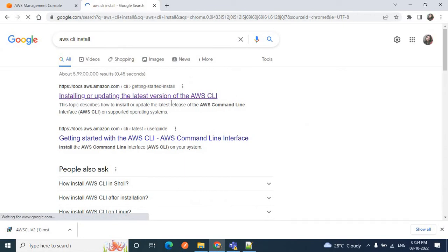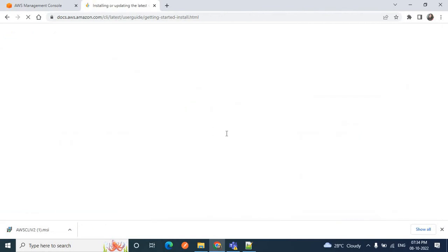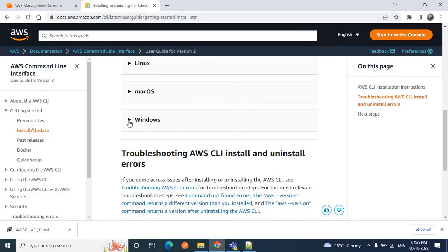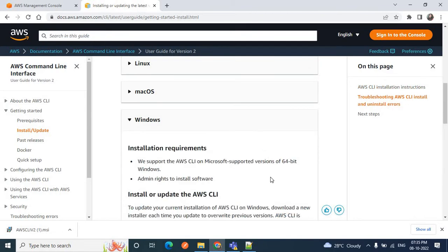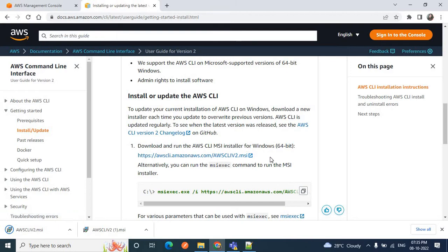Here you can see the 'Installing or updating the latest version of AWS CLI' link — please click on this link. According to your operating system you can go for Linux, Mac OS, or Windows. For this video tutorial we are going to install AWS CLI on a Windows machine. Expand the Windows section and click on this link to download the AWS CLI MSI installer. I'll share this link in the description box so you can directly download from there as well.